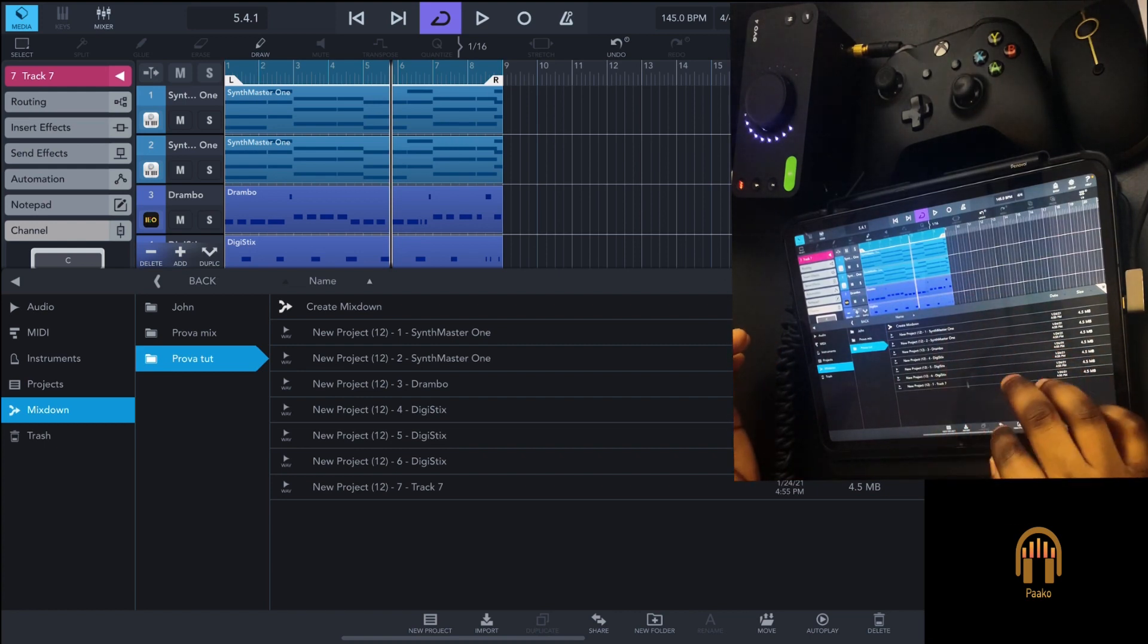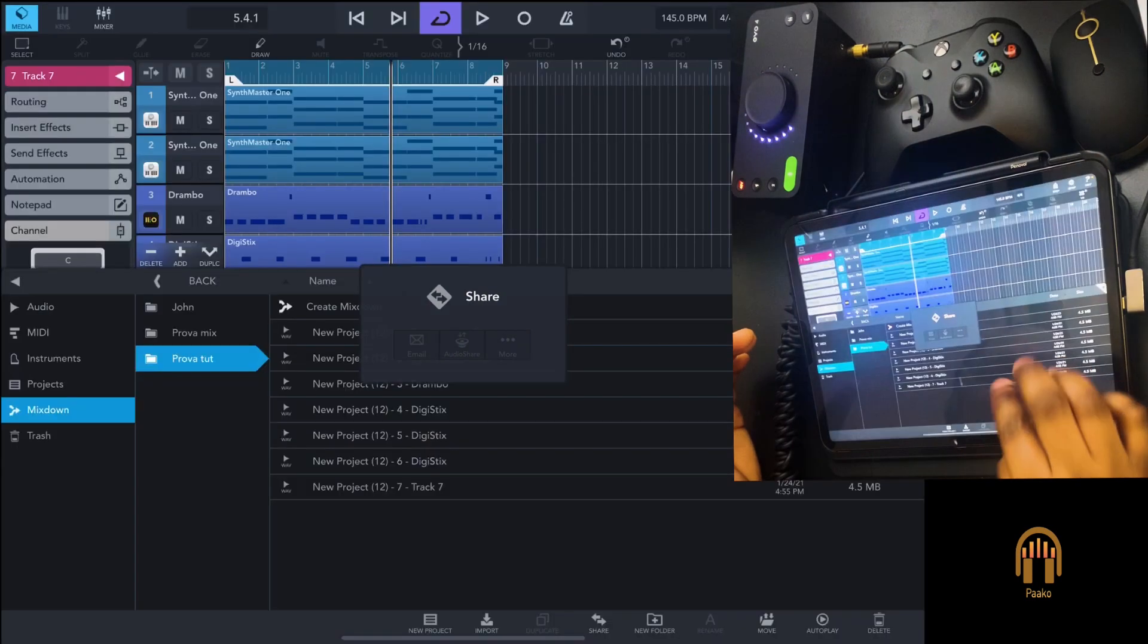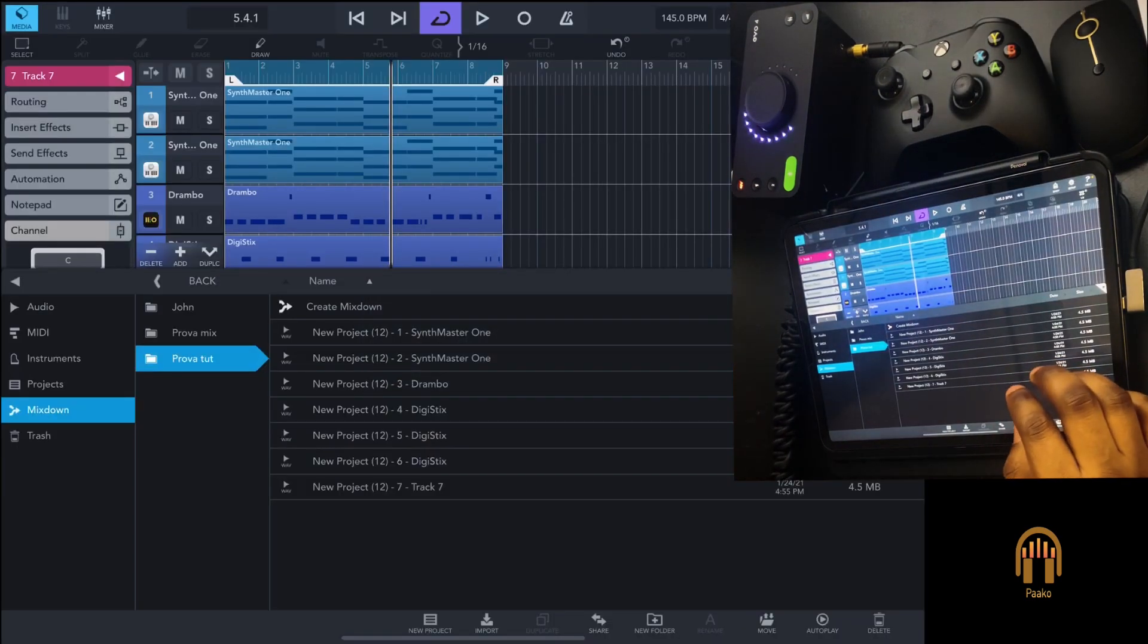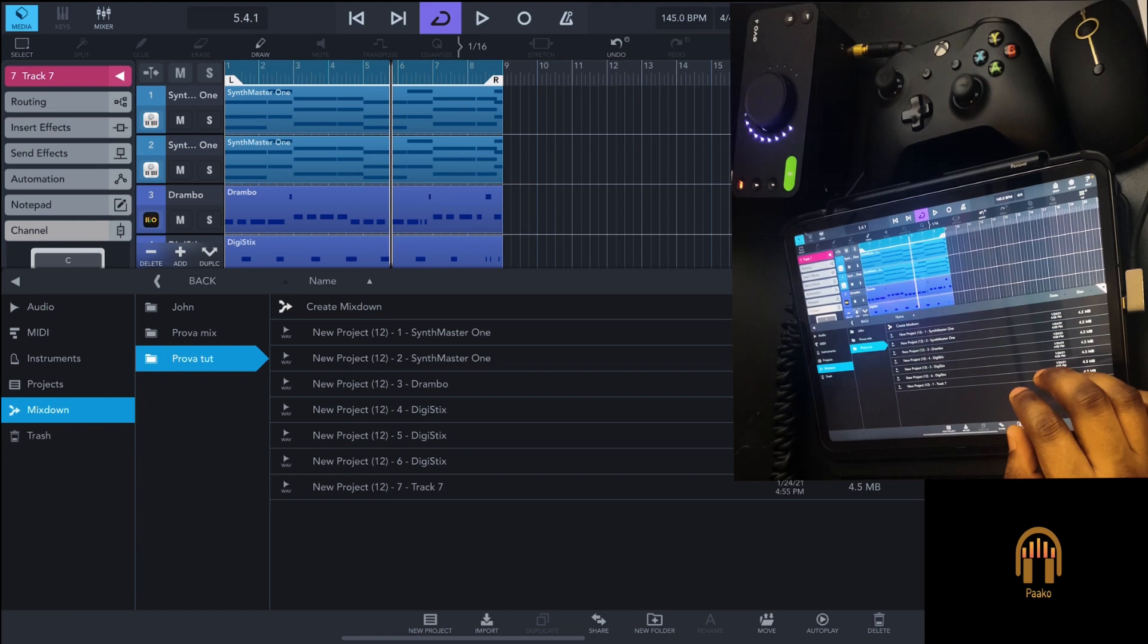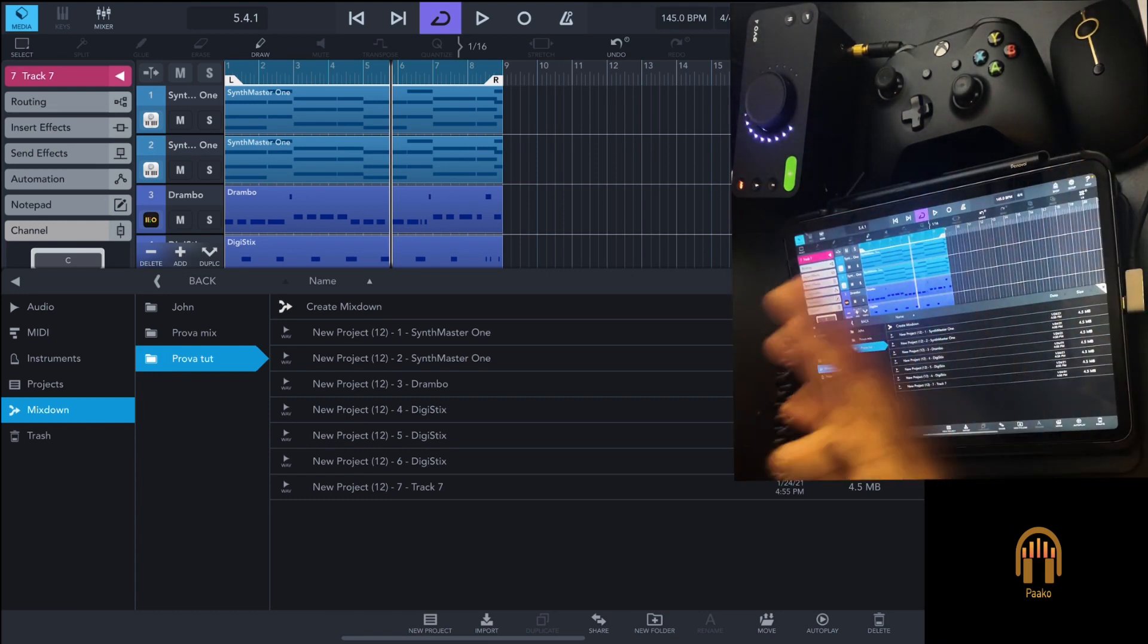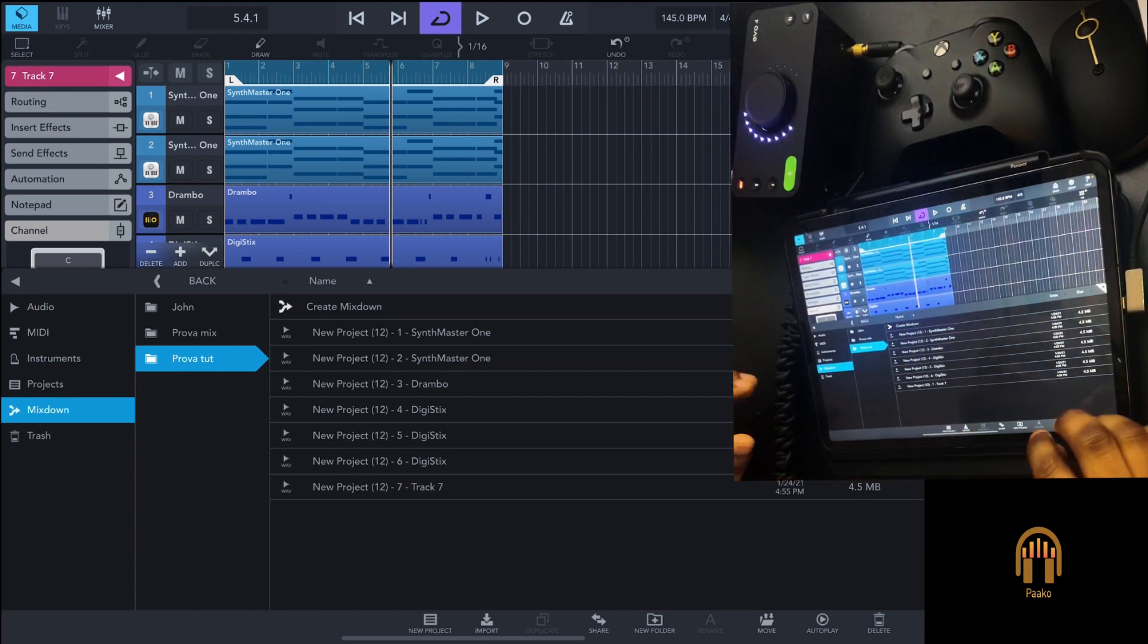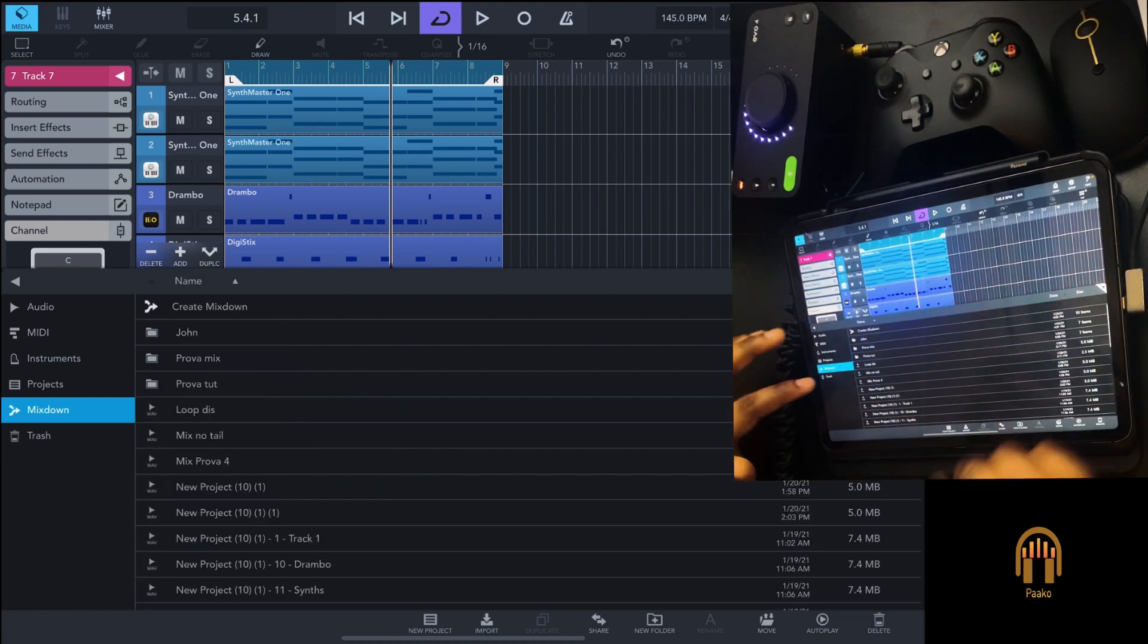You can share the folder. Go into your files app, and you can share the folder to someone else in case you want to collaborate and send them the stems. To locate it, you need to go to mix down and go into that folder.